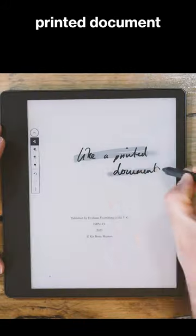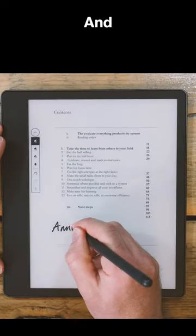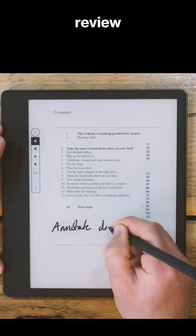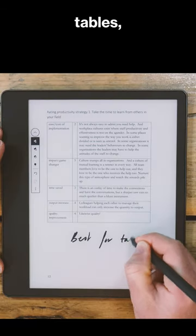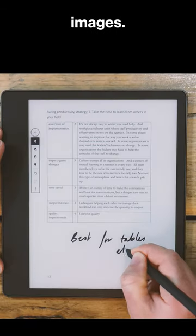You can select like a printed document and then you can annotate directly onto the document. And this is best if you want to review a document which maybe has complex formatting like tables, diagrams or images. Thanks again.